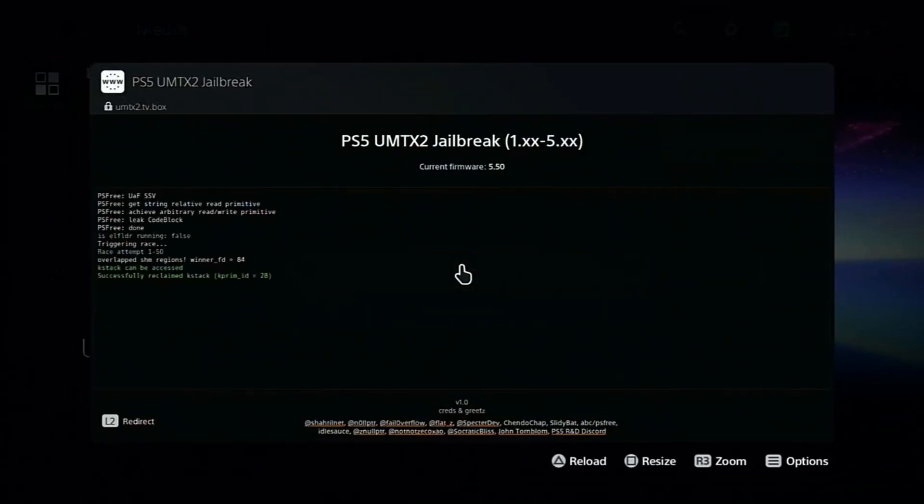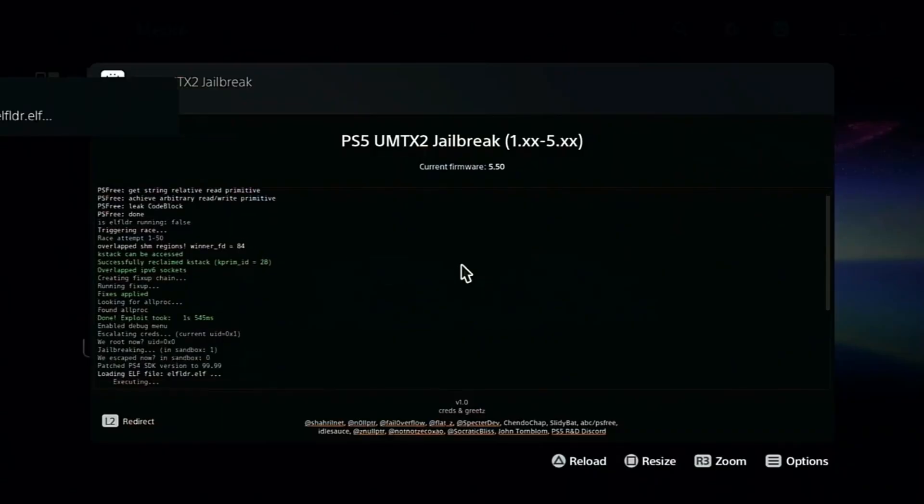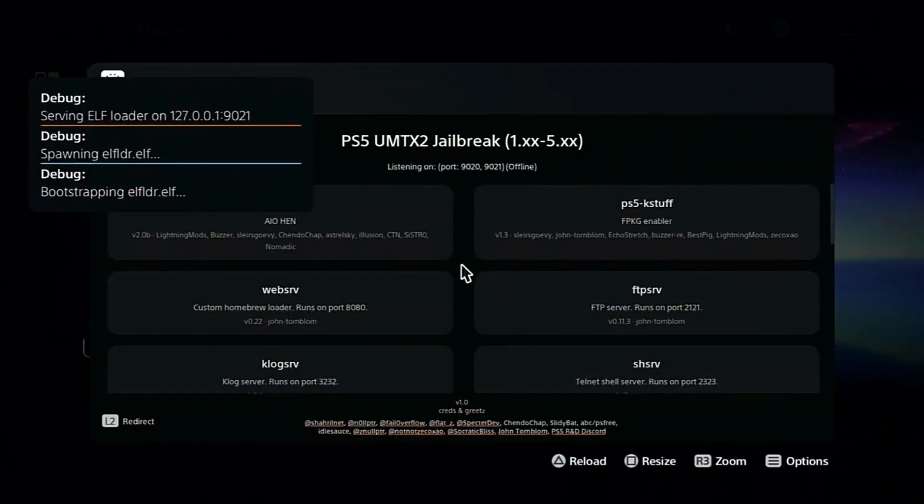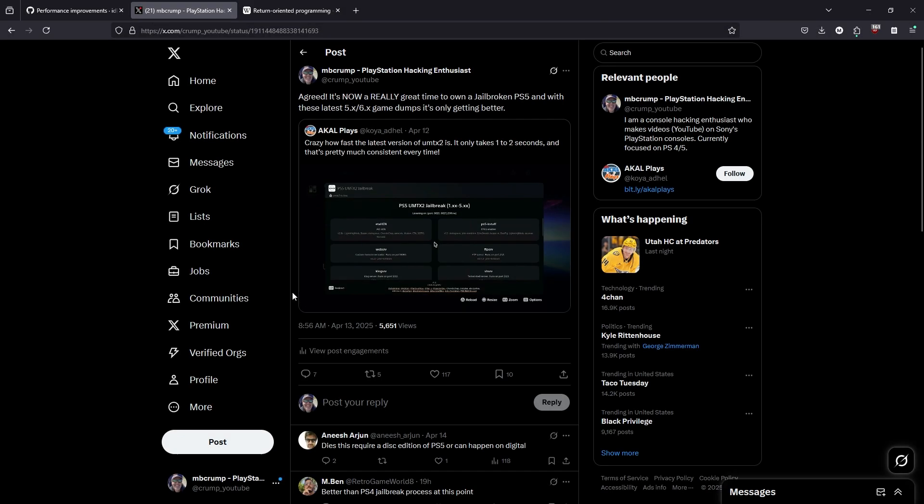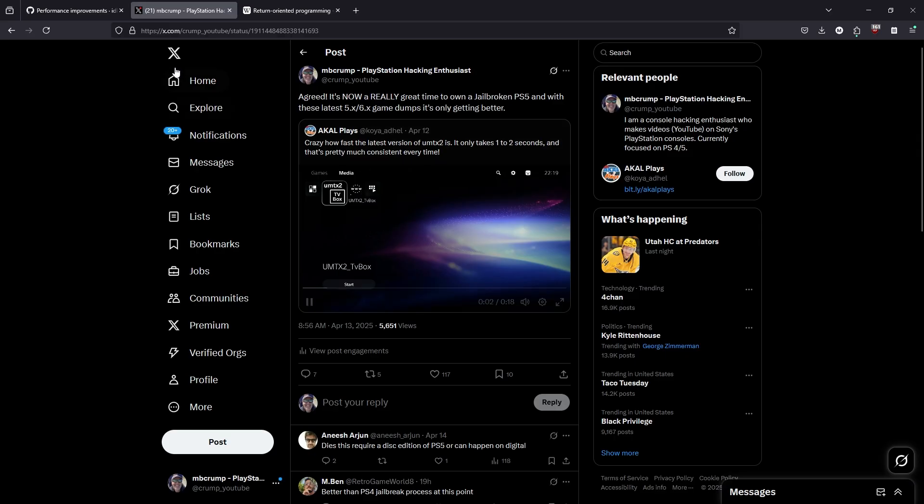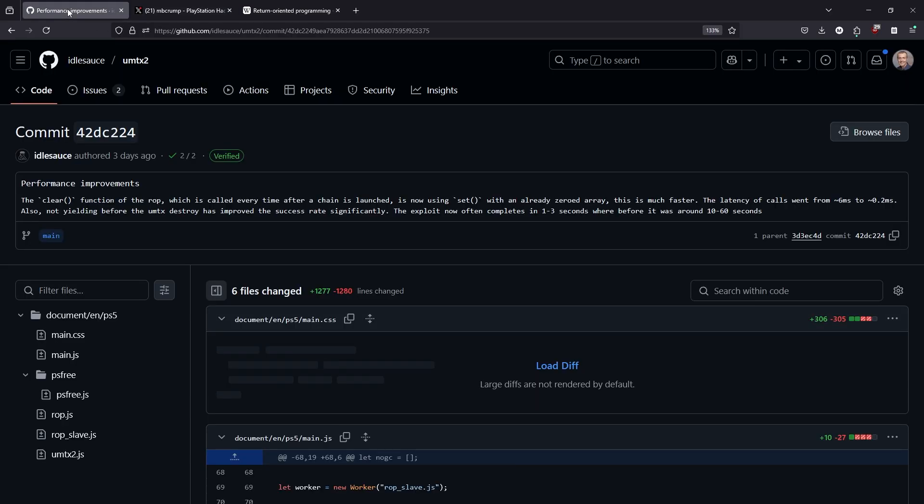Now this is a 5.50 system here. And wow, that is absolutely incredible. Okay, so you're probably wondering how do we go ahead and start using that.